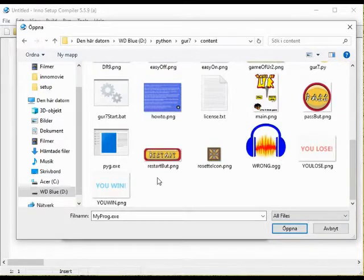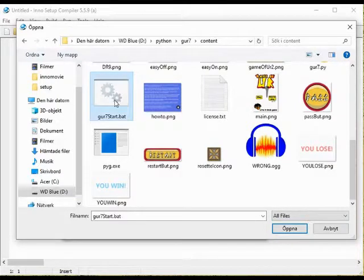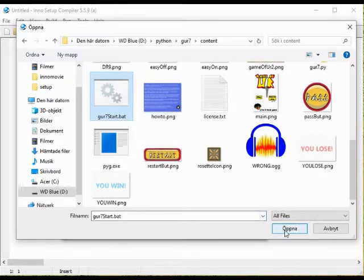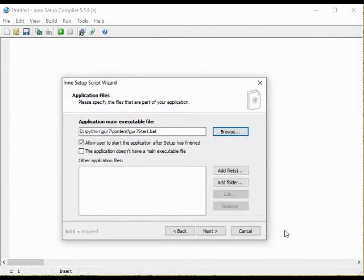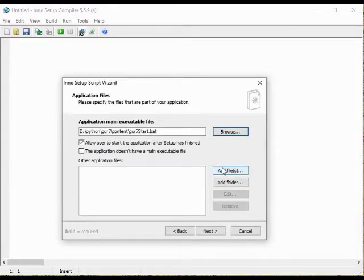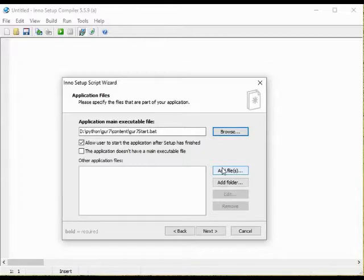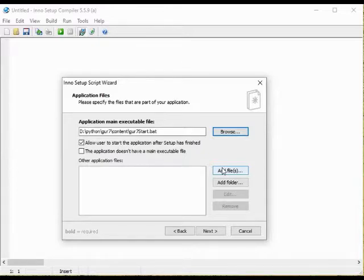The game is made using Python and the Pygame library and the file that you use to start the game is a .py file. This will however not work on a computer that do not have Python and Pygame installed. I cannot expect every user to have that.